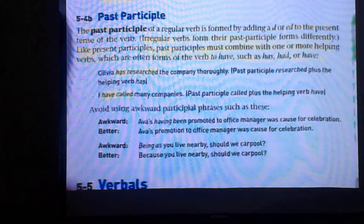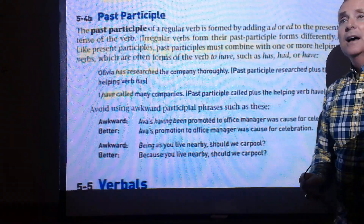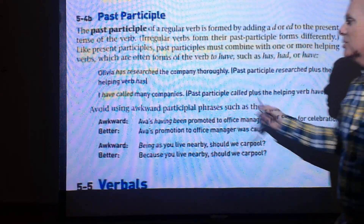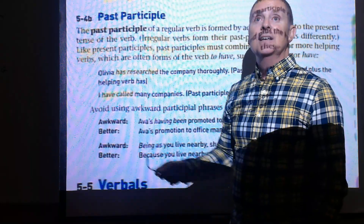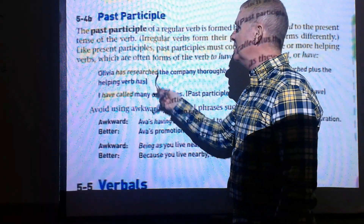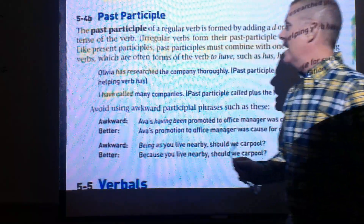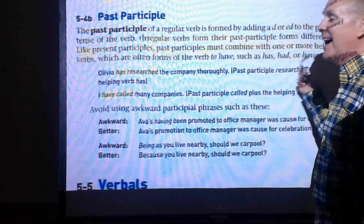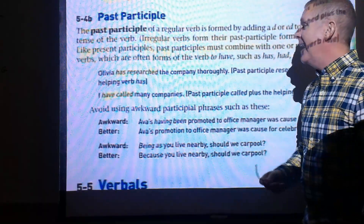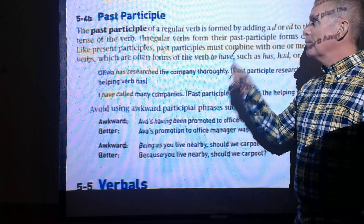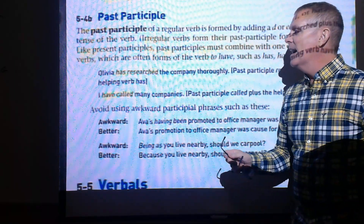The past participle is formed by adding -d or -ed to the end of the verb. For example, 'Olivia has researched the company' — adding -ed makes it past tense. Another example: 'I have called many companies,' using have, has, or had as the helping verb, indicating the action happened in the past.